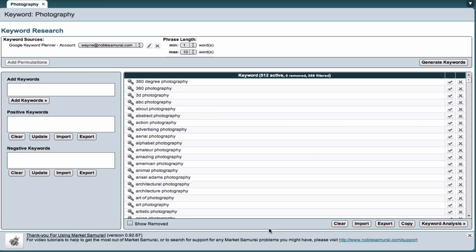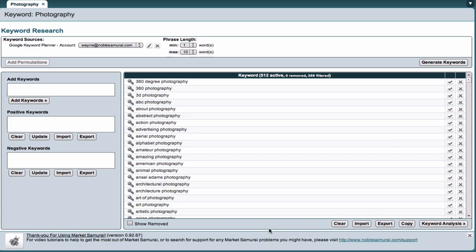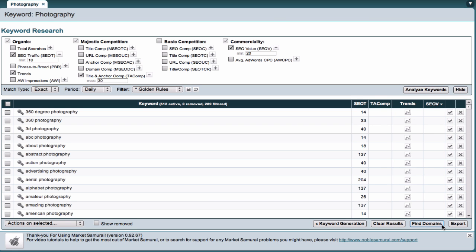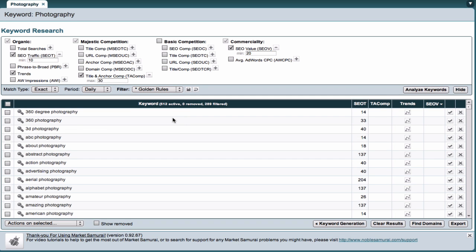In this example, I've created a project based on the term Photography. To analyze the keywords I've generated, I just come down here and click the Keyword Analysis button. This can take a few minutes. For the sake of this example, I'm going to turn off Market Samurai's default Golden Rules filter to make sure none of my initial keywords are automatically filtered out. To do this, I'll just come up here and select the No Filters option from this dropdown box.